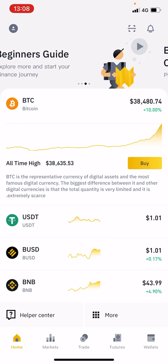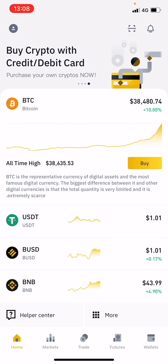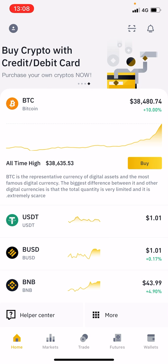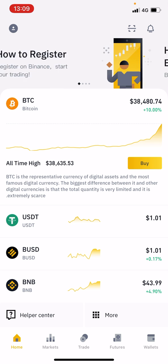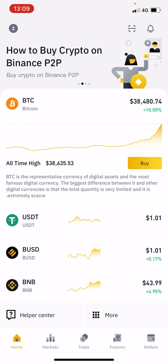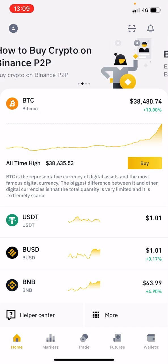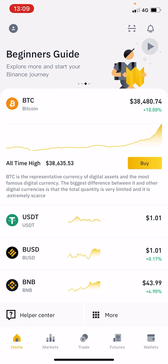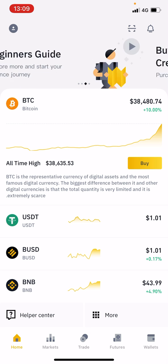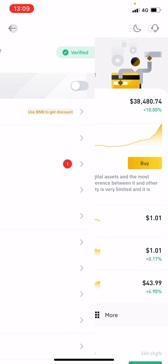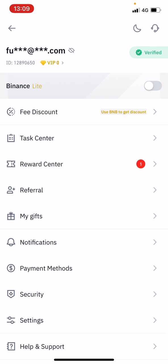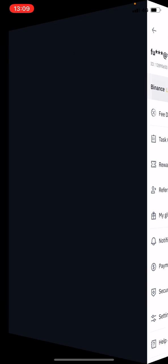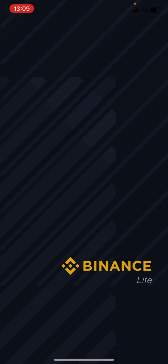So if you download and install the Binance application — which you should have done by now if you've been following the guide — what you want to do is log into your Binance app. At the top left you've got a little picture; if you hit that and then hit Binance Lite, that's going to give you the simplified version.